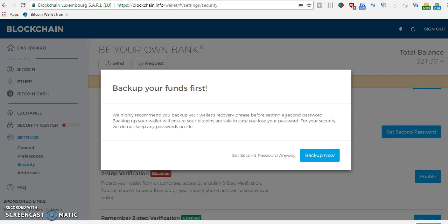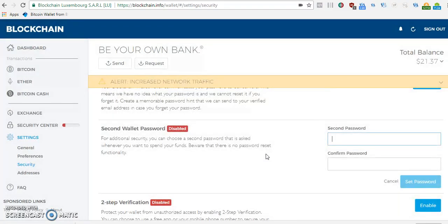Back it up, write those words down somewhere, save it in different places — especially since you're going to be using that account for saving Bitcoin, Ethereum, or Bitcoin Cash. For this demo account I'm not going to do the backup right now, so I'll go ahead and click 'set second password' anyway just for the sake of this tutorial.